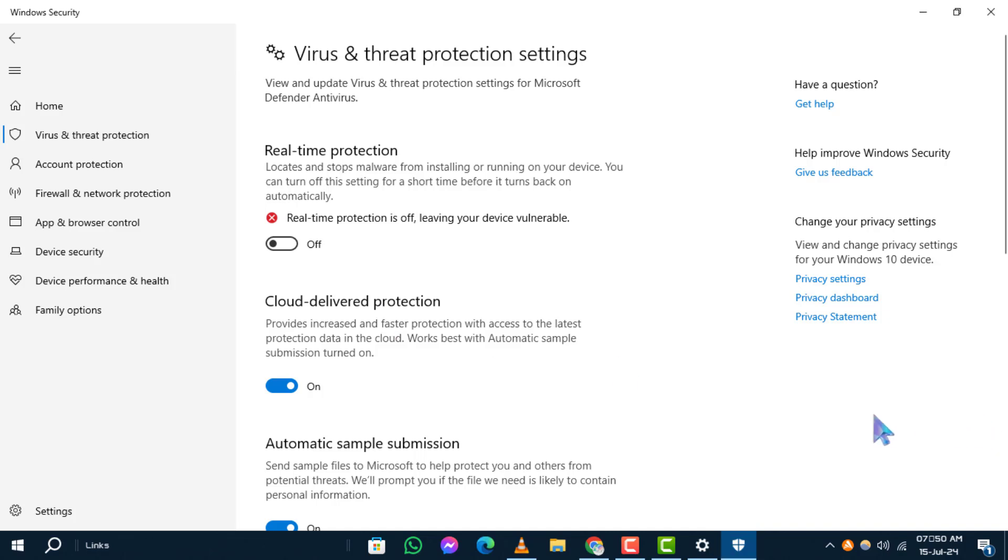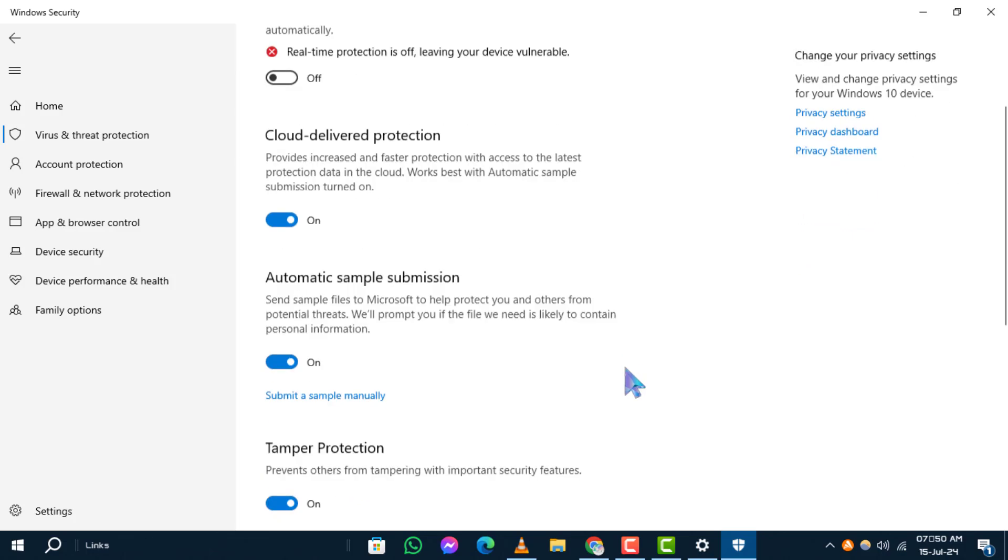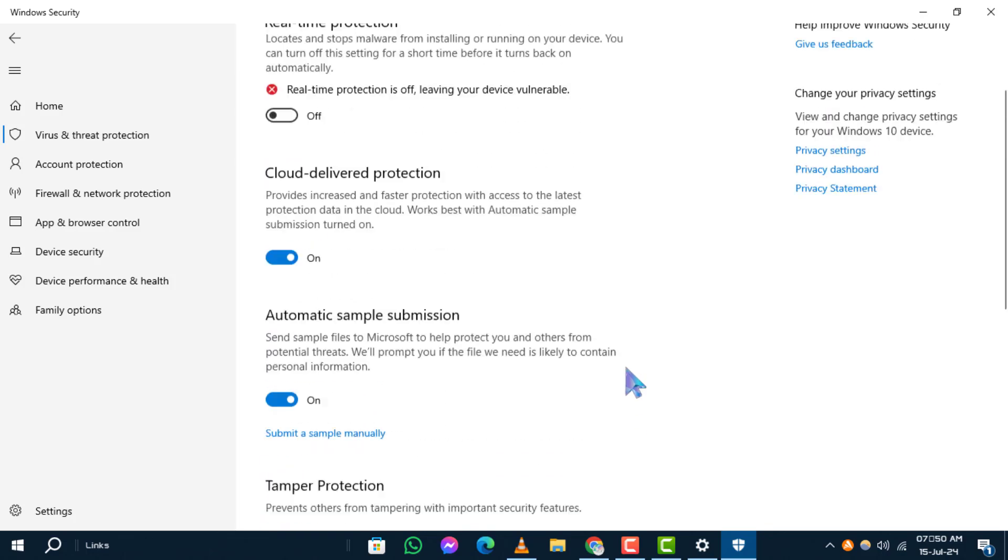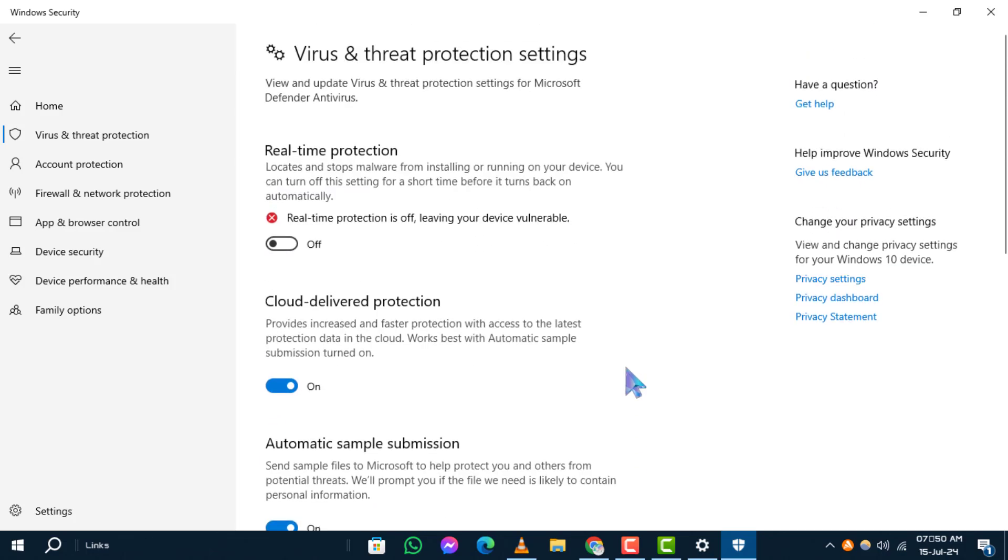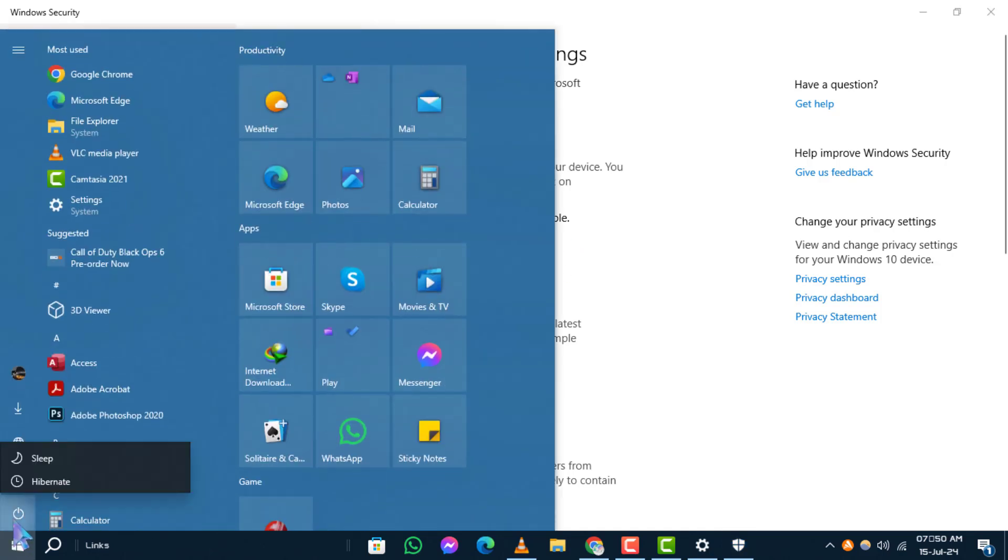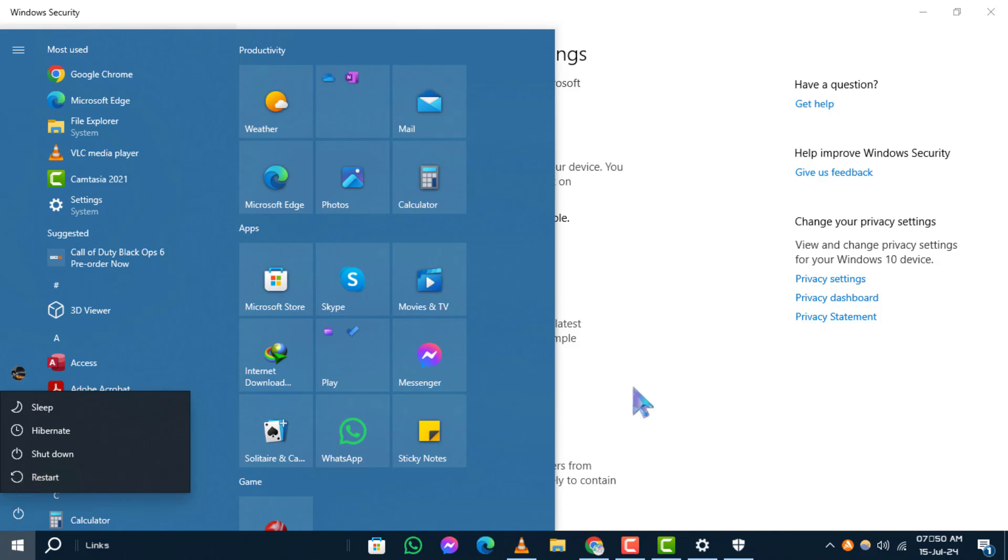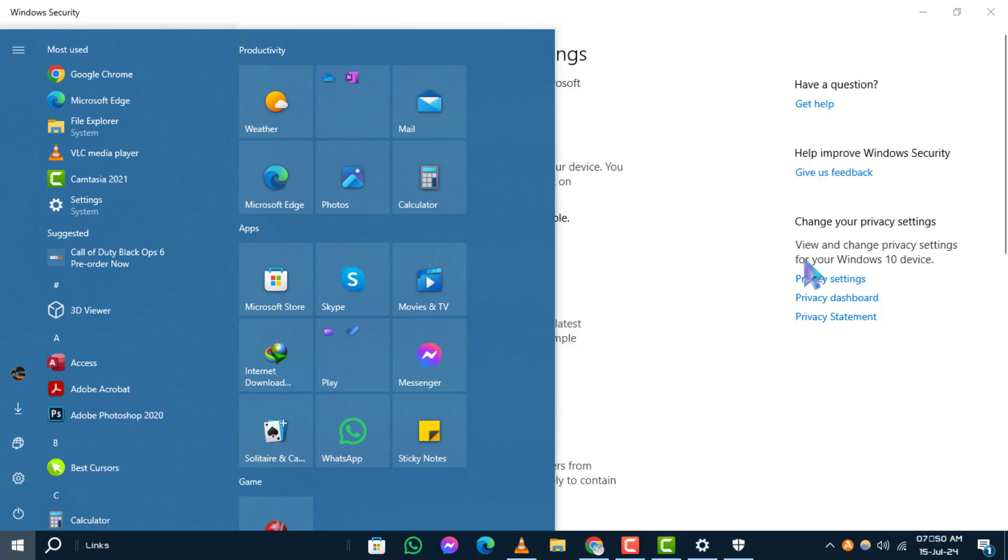By following these steps, you have successfully disabled the antivirus protection on Windows 10. To re-enable Real-Time Protection, simply restart your computer or follow these same steps to turn it back on. And that's it.